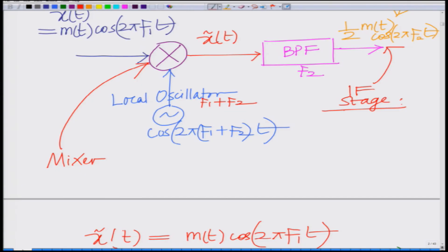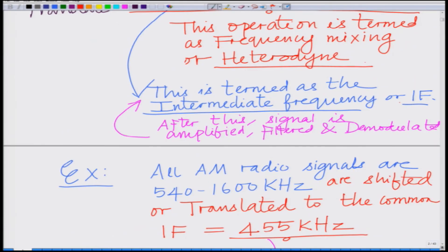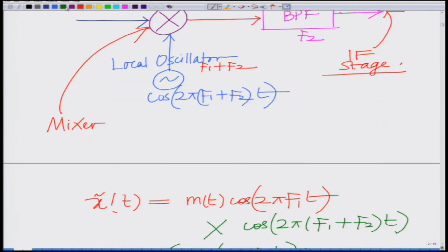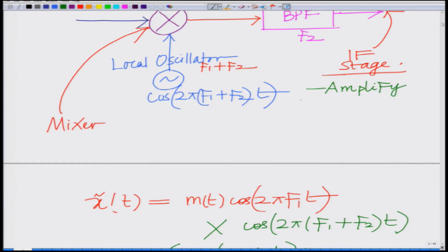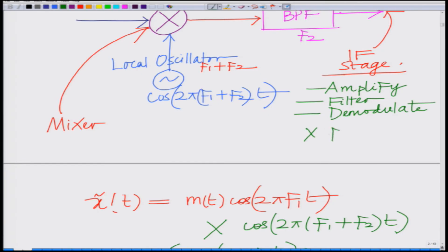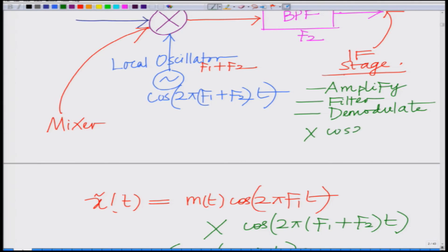In this IF stage, the signal is suitably amplified, filtered, and then demodulated. We first amplify, then filter, and then demodulate — meaning we multiply by the carrier at frequency f₂, that is cosine(2π f₂ t), followed by low-pass filtering, which gives us m(t).